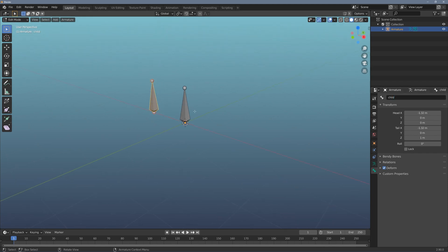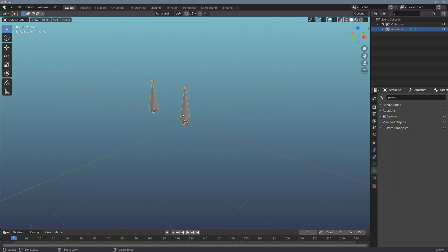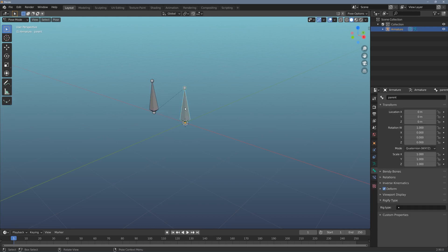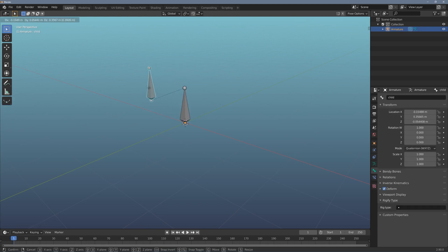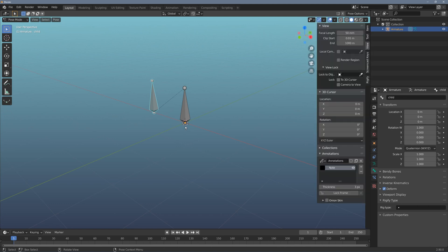With the child selected I shift click on parent, I do control P to make a parent and I'll do keep offset. So now in pose mode this bone moves the child. So this bone is pushing this bone here through a parent-child relationship.